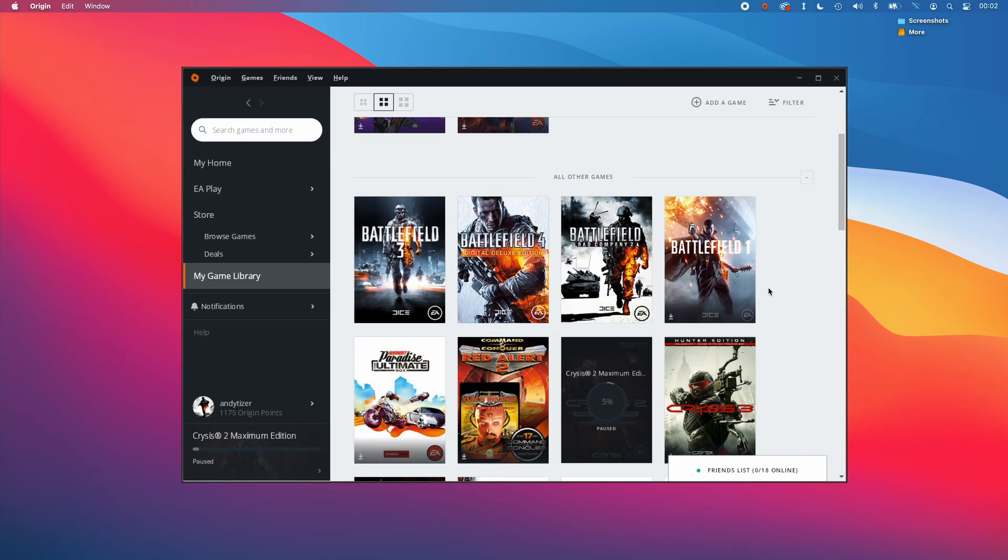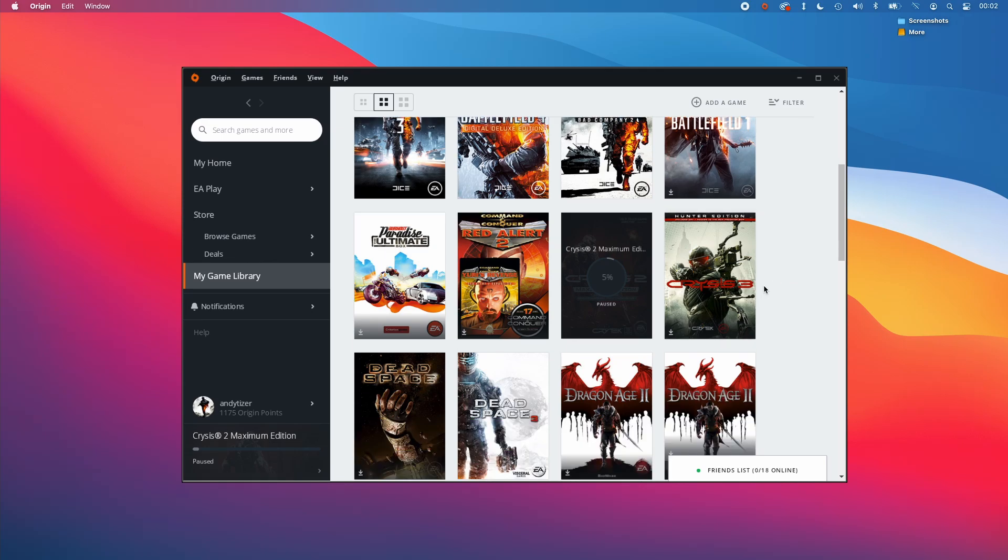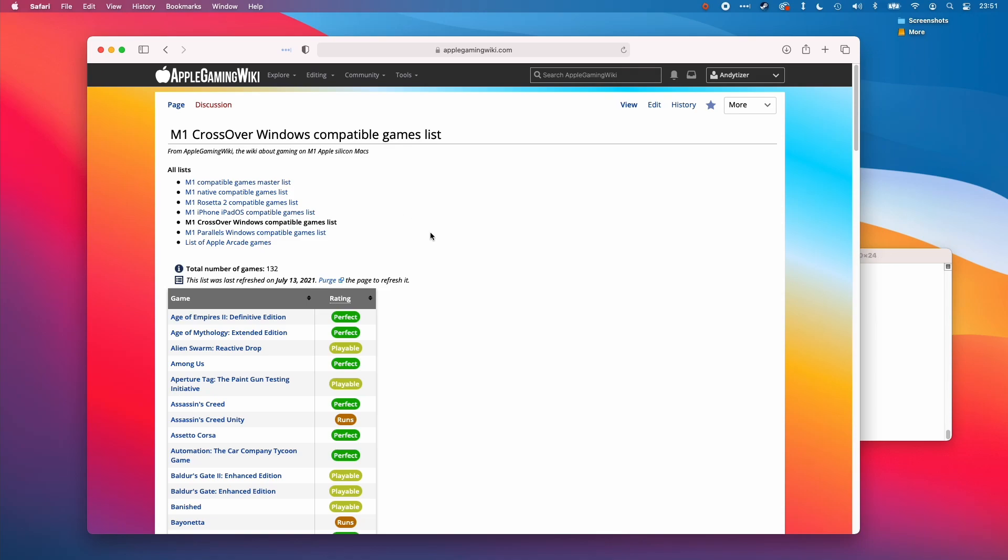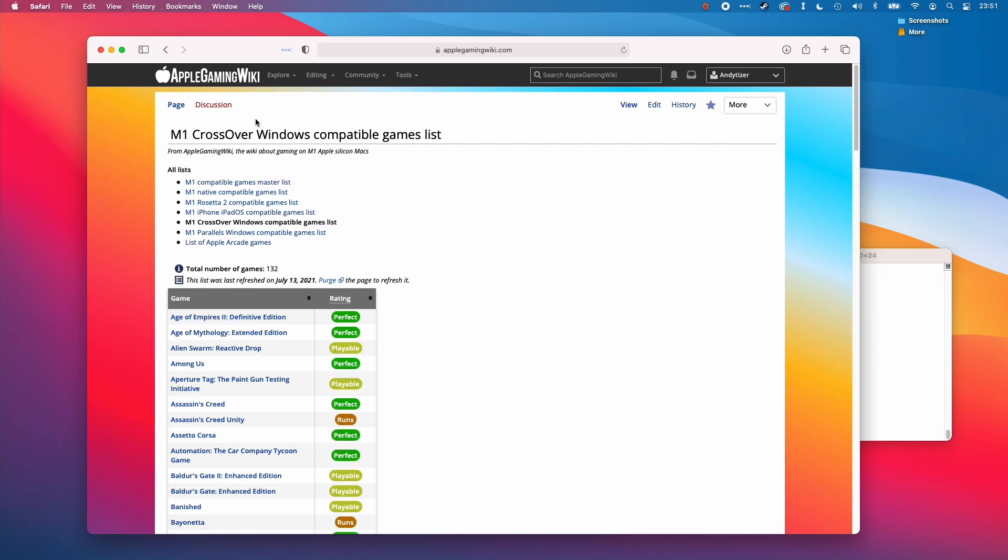There's still plenty of testing to do here. Some of the games that previously wouldn't launch because origin wasn't launching through crossover now may launch. I'll be doing some more extensive testing. Any new games that get added, I'll either do a video about or add it onto the crossover compatibility list on the Apple Gaming Wiki website.